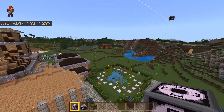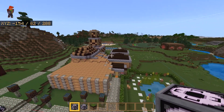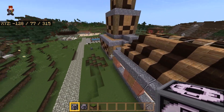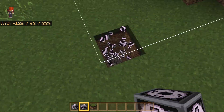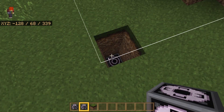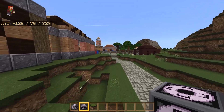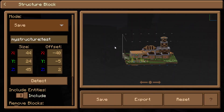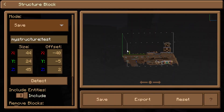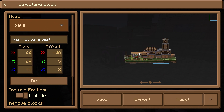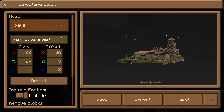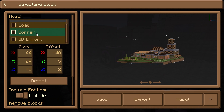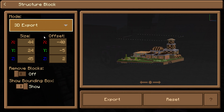Click on detect and it should detect your entire build. It looks like it has done exactly that. We may need to go down a little bit more on one side — I'll adjust and click detect again. Now we have the bottom part of our floor included as well.